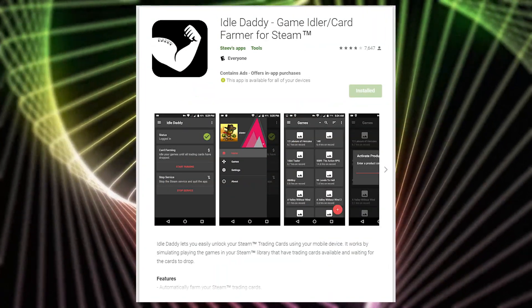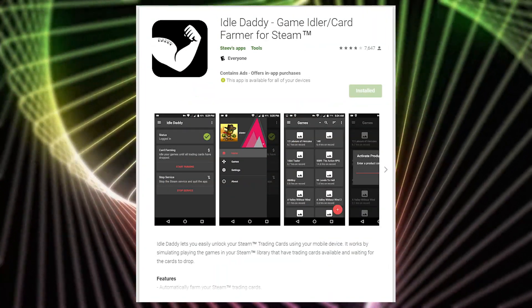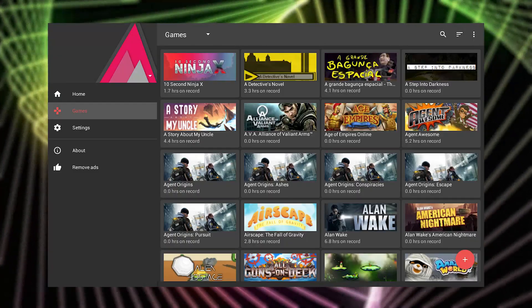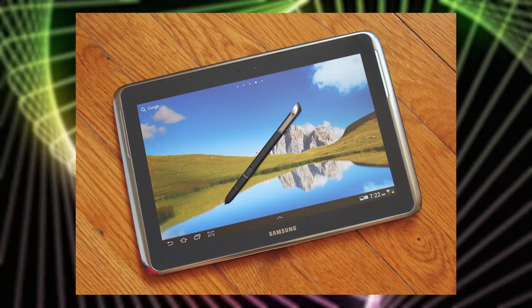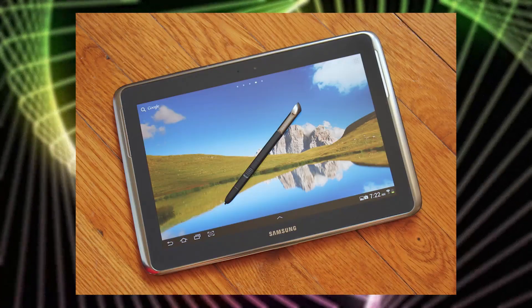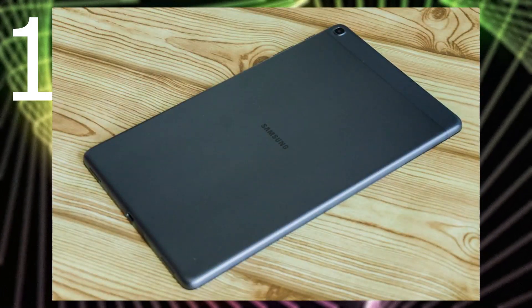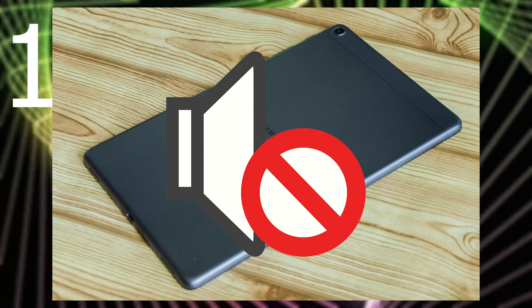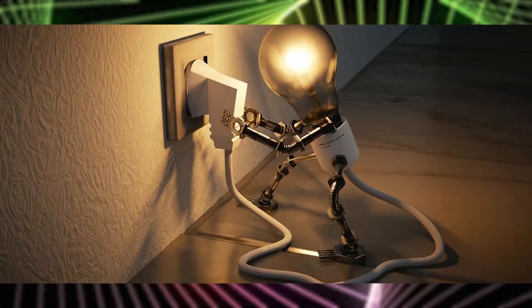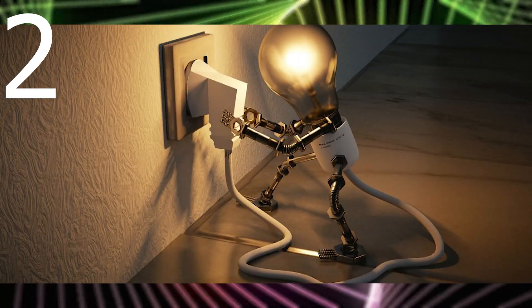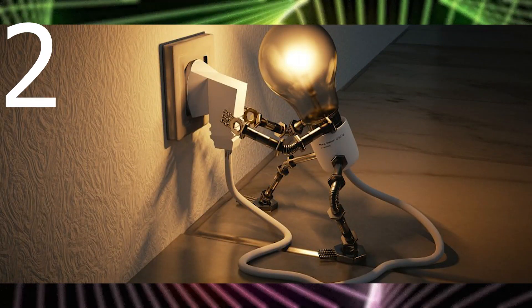Idle Daddy is the best variant for me, because I can farm cards on my old tablet. There are some benefits. Firstly, there is no noise from the tablet. And secondly, it has low electricity consumption.